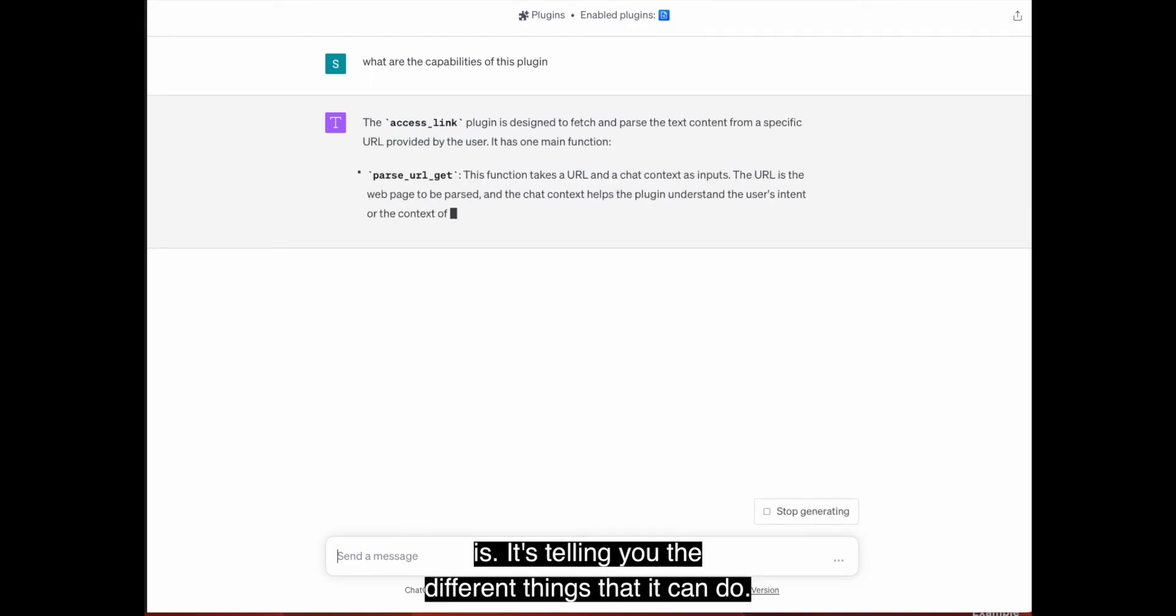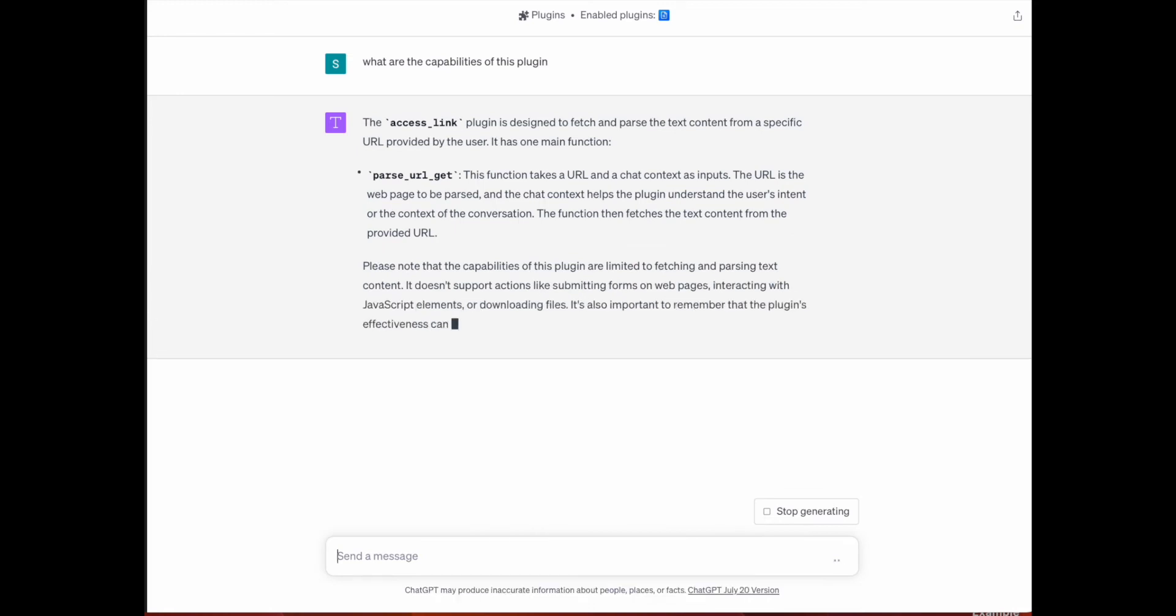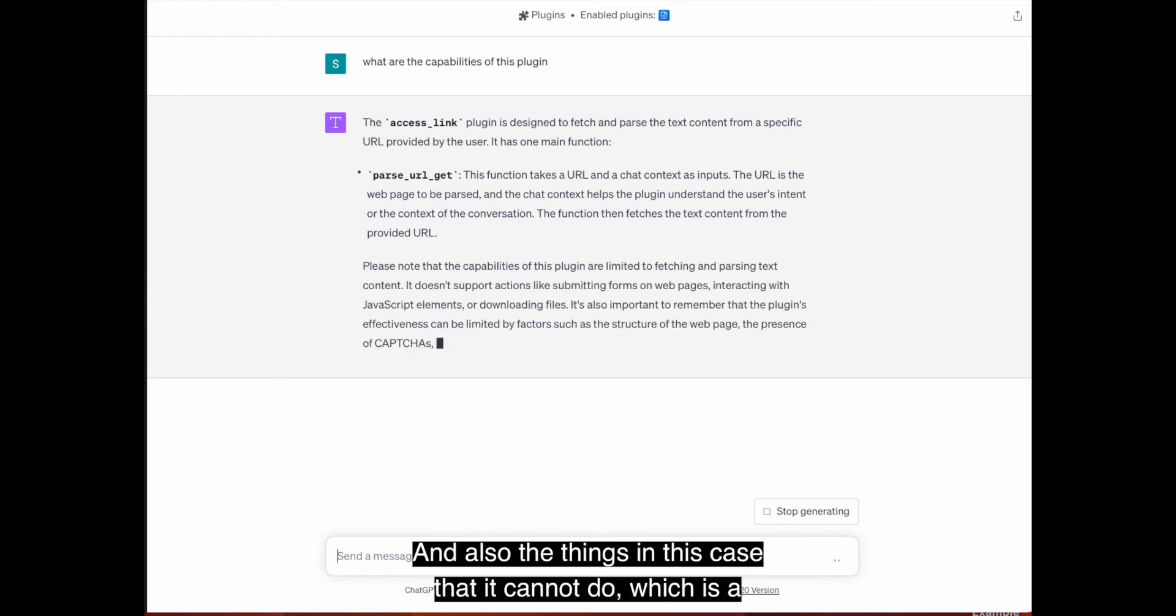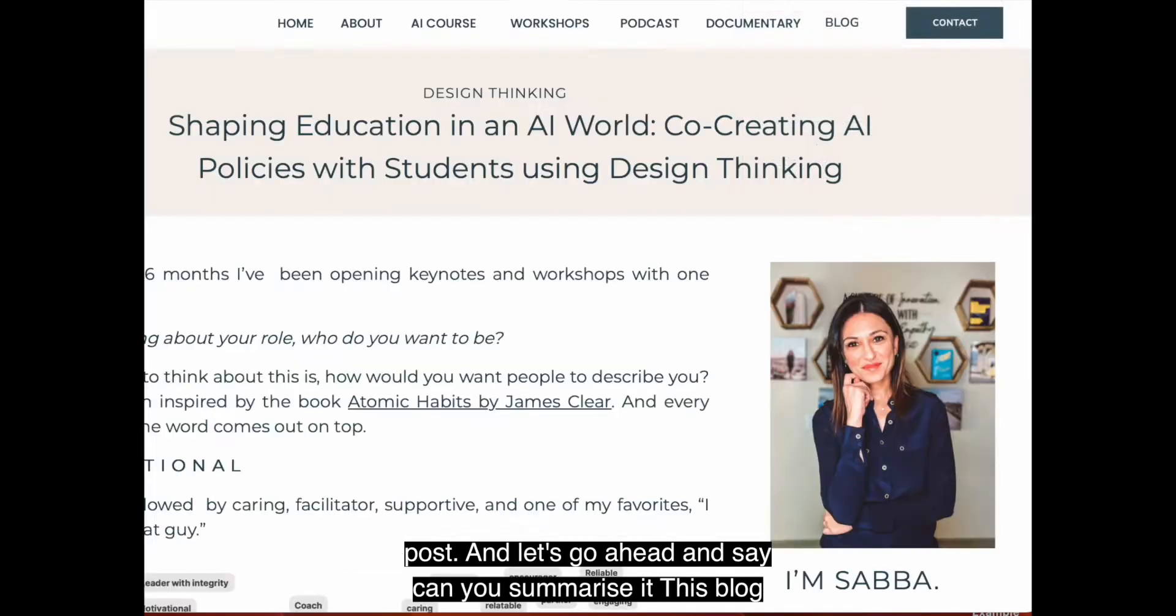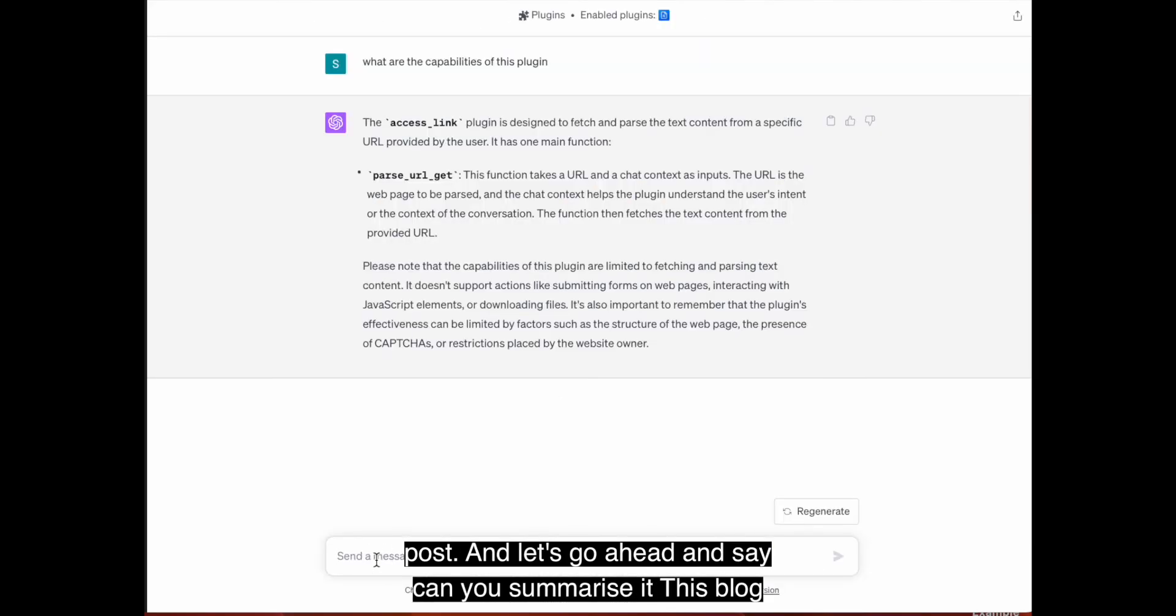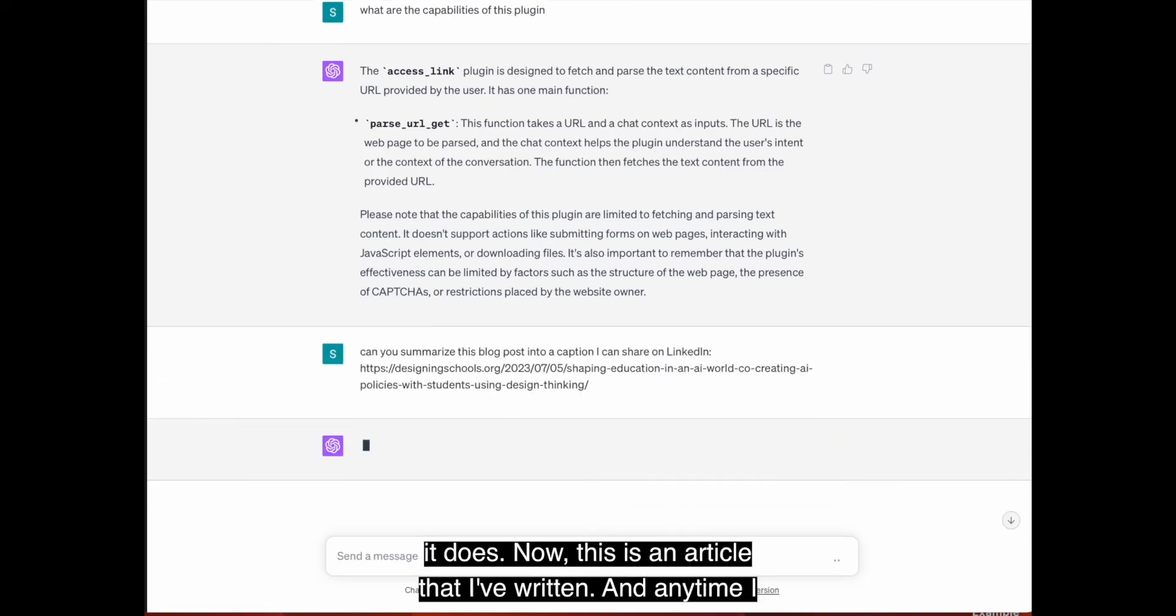Always a great question to ask in the beginning to see if it gives you a response about what it is that it can do. So here it is. It's telling you the different things that it can do. And also the things in this case that it cannot do, which is a great one. So let's go ahead and just start with a simple blog post.